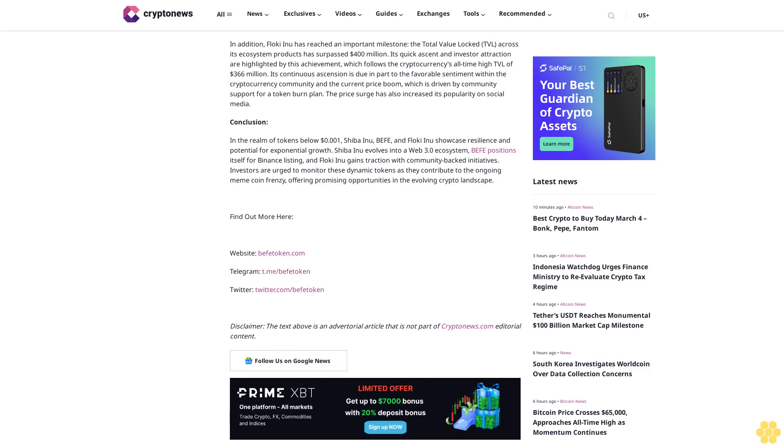Conclusion: In the realm of tokens below $0.01, Shiba Inu, Buffet, and Floki Inu showcase resilience and potential for exponential growth. Shiba Inu evolves into a Web 3.0 ecosystem, Buffet positions itself for Binance listing, and Floki Inu gains traction with community-backed initiatives. Investors are urged to monitor these dynamic tokens as they contribute to the ongoing meme coin frenzy, offering promising opportunities in the evolving crypto landscape.